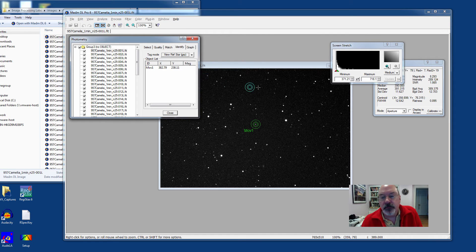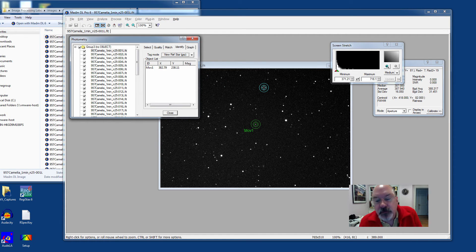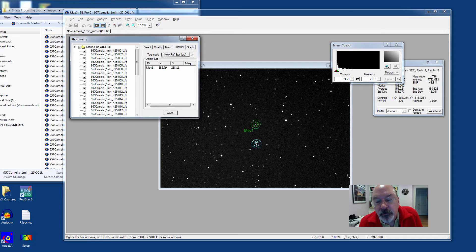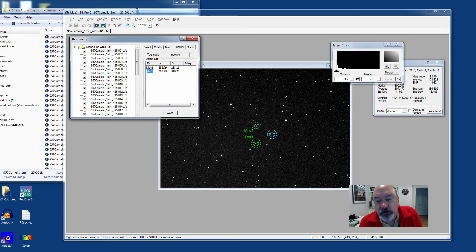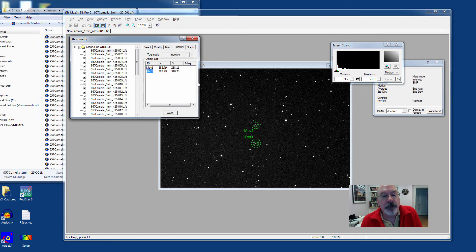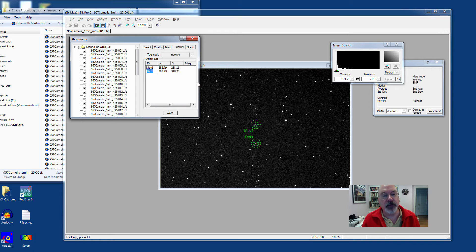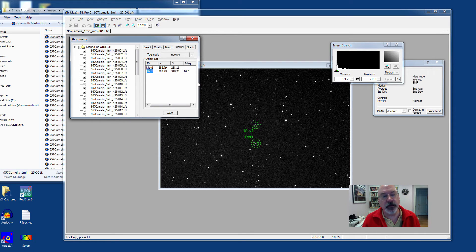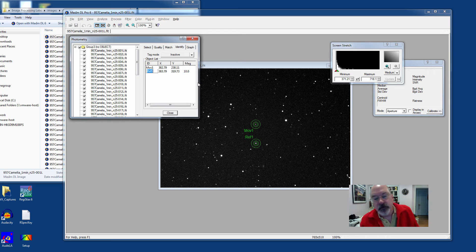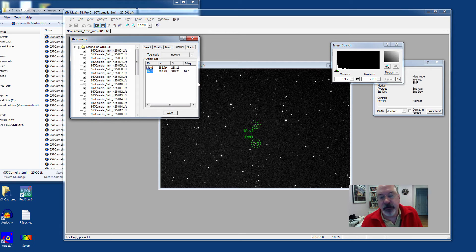You also need a reference star. I'm just going to choose a random star here. Normally, you would use a catalog star with appropriate magnitudes. It labels it automatically Ref 1, but you can label it anything you wish. And normally, you would enter a correct magnitude there, not just something random like 10, which is what I have done.